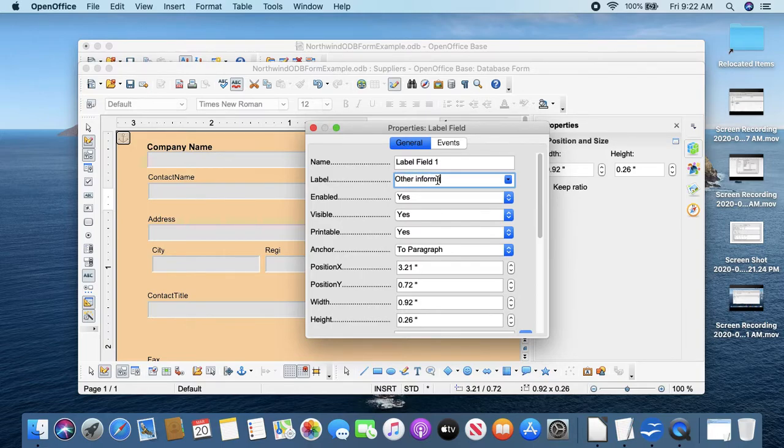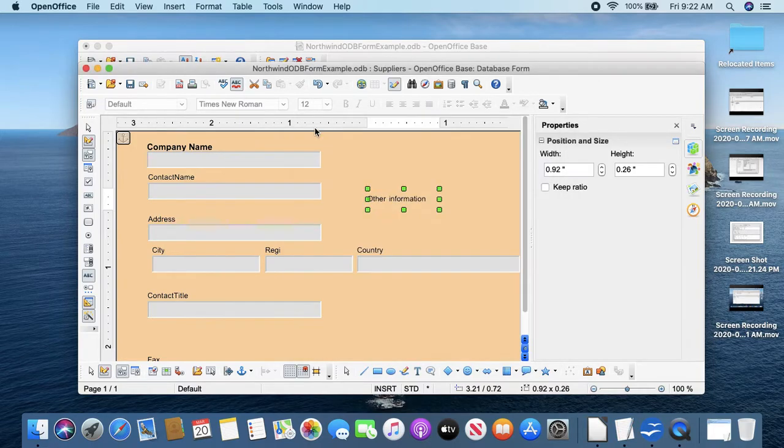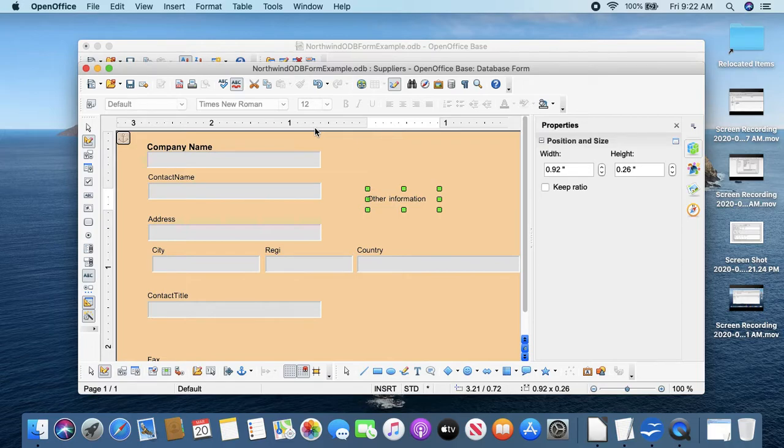You can put additional labels in here with this thing here. This is just for the label field, is just for putting some extra stuff on the screen. So I could click that, click that, double-click, and add other information.